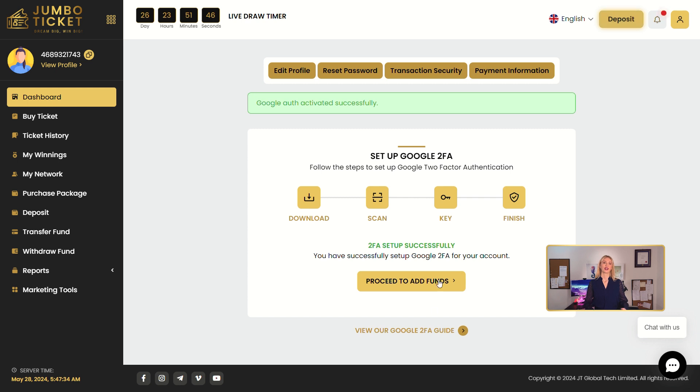Your account is now extra secure with G2FA. Your safety is our priority. Enjoy a hassle-free experience on our website. Visit Jumbo Ticket today!